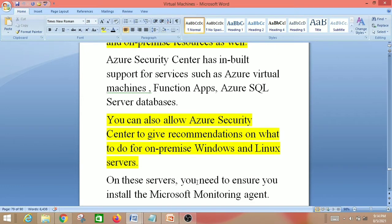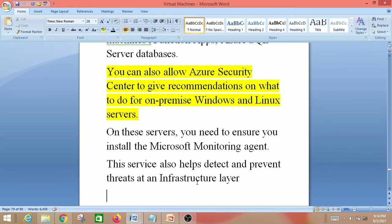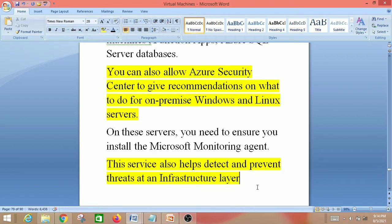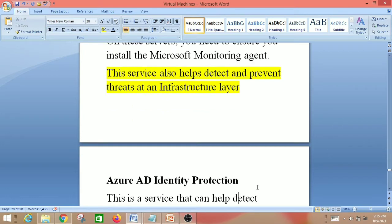You can also allow Azure Security Center to give recommendations on what to do for on-premise Windows and Linux servers. You can install the Microsoft Monitoring Agent on those servers. This service also helps detect and prevent threats at an infrastructure level.